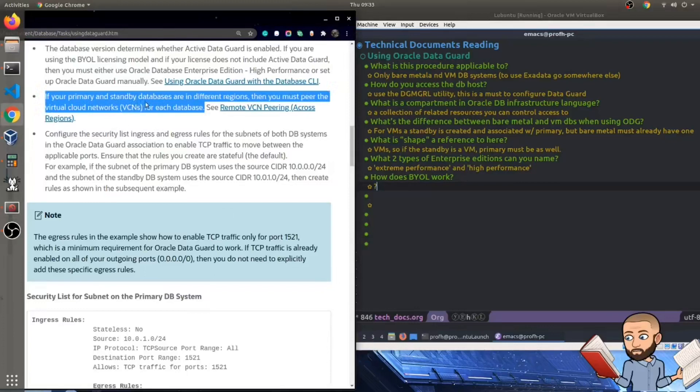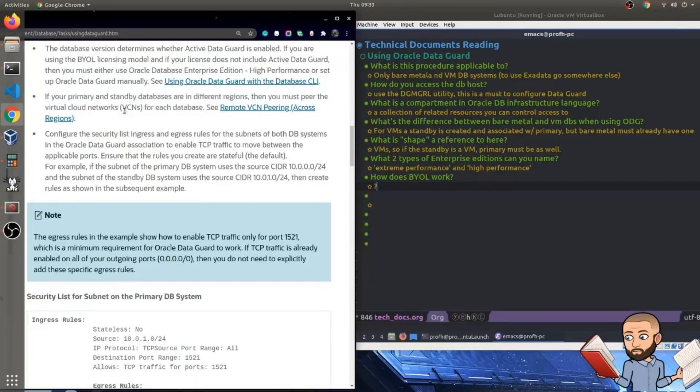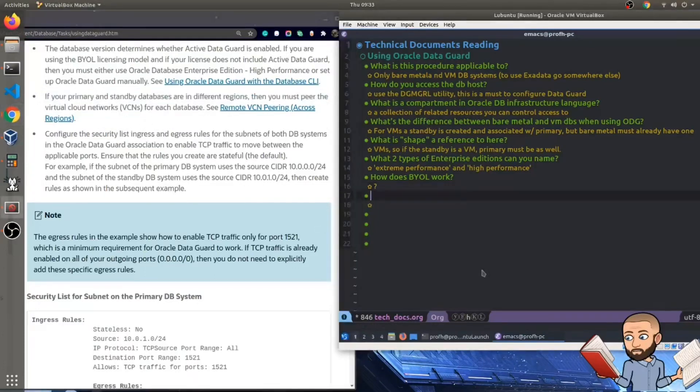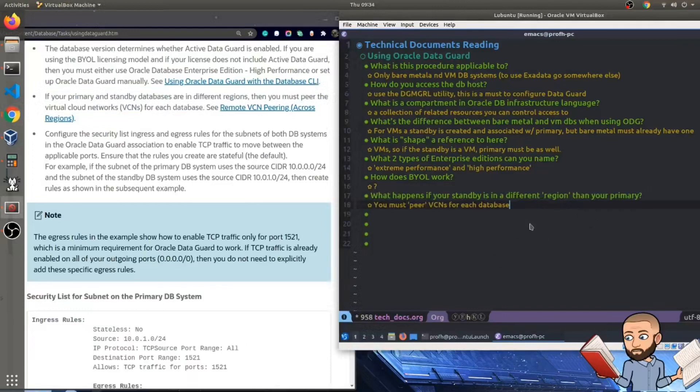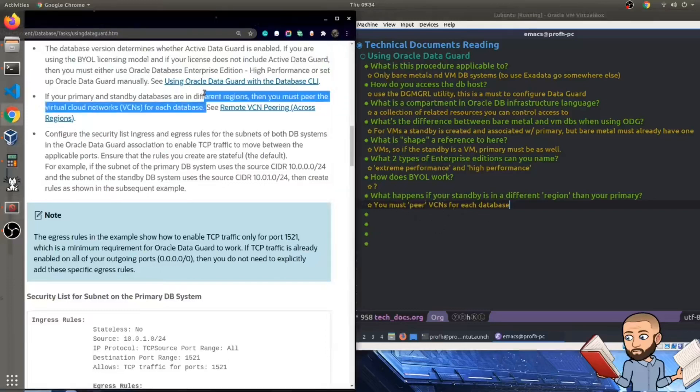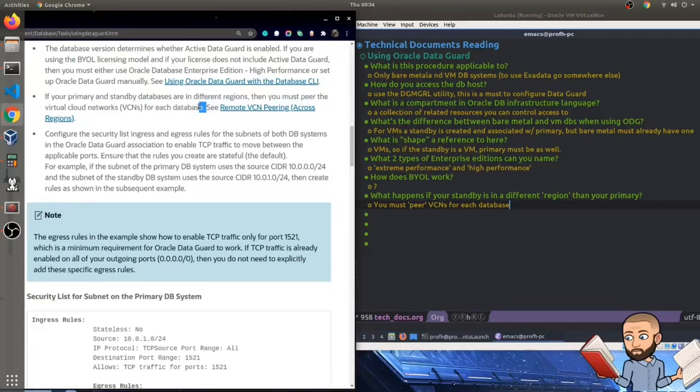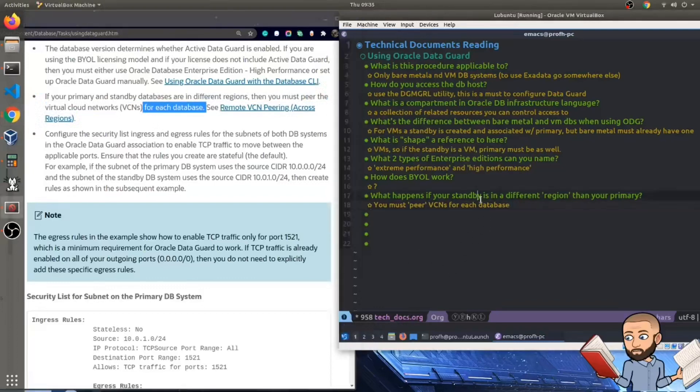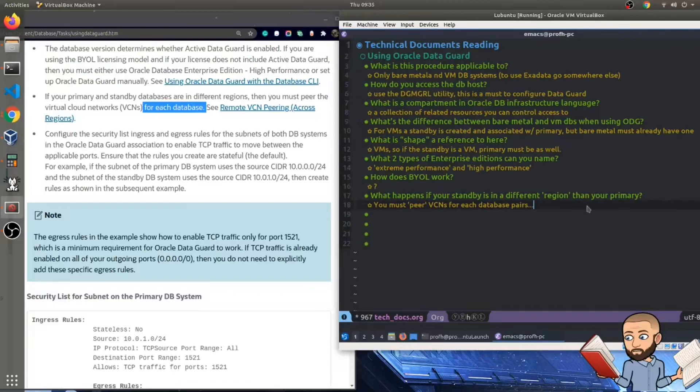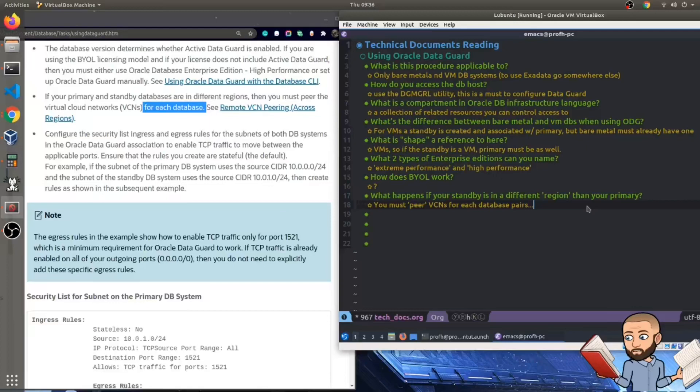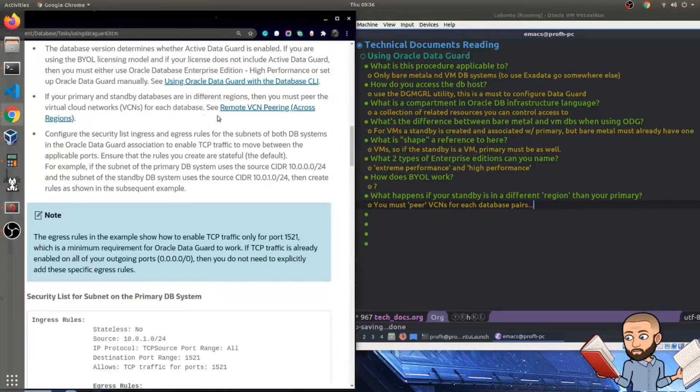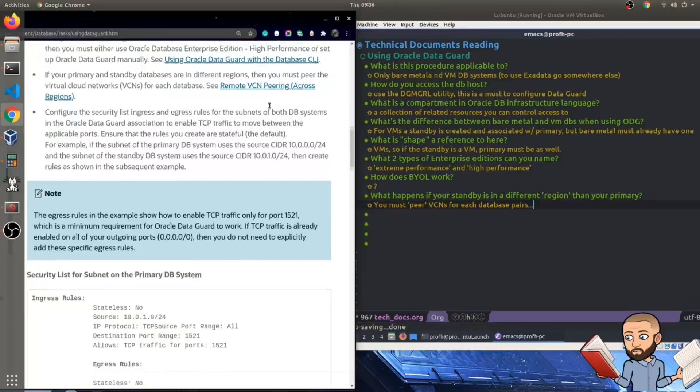So if your primary and standby databases are in different regions, you must peer the virtual cloud networks for each database. That's interesting and helpful. Question is what happens if your standby is in a different region than your primary? My answer, I think poorly worded, but what they're saying here is you must peer the VCNs for each database. VCNs being virtual cloud networks. My problem with the wording is we're only talking about two databases. If I was to try to clarify this a bit, I would say that for every database pairs you have out there, they each would need be paired. And we can read all about that again in a future video right here, remote VCN peering.